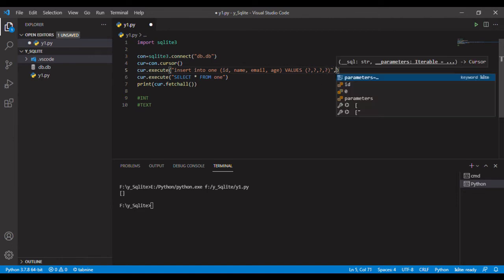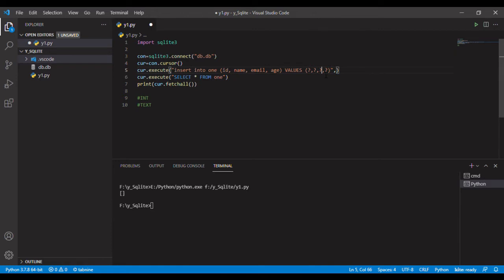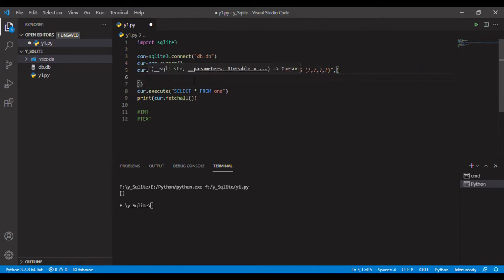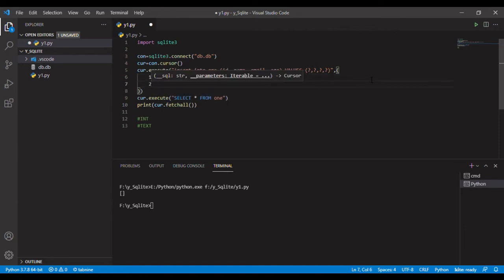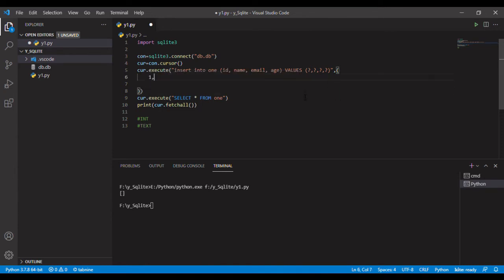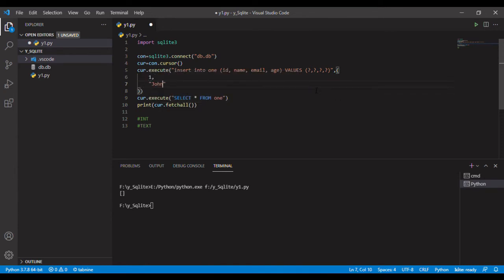You will say that these are not the values, so what the question mark does is it just helps to provide the values. I will have a tuple right here with two brackets, and here will the values come. The first one will be one, ID is one, and after that the name. Let's name it John.